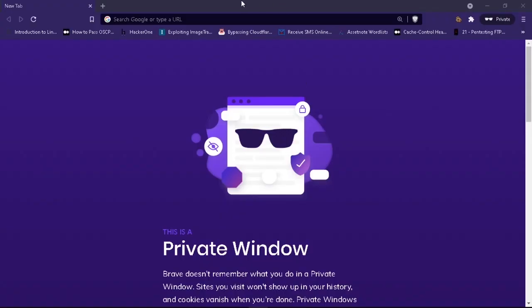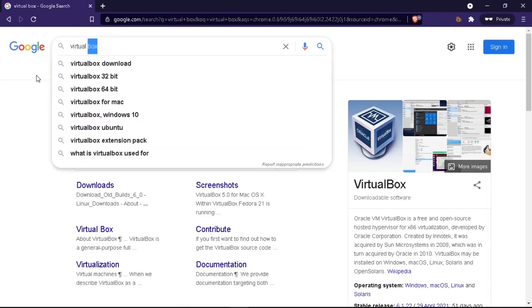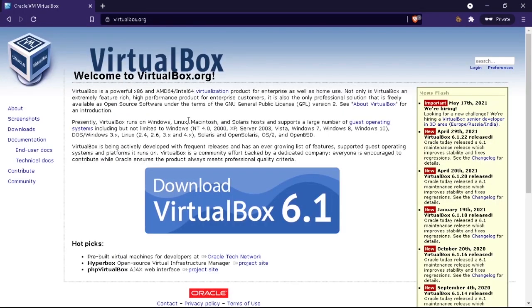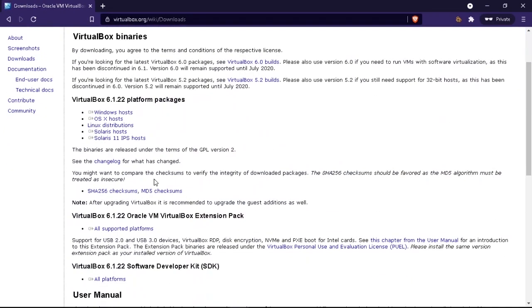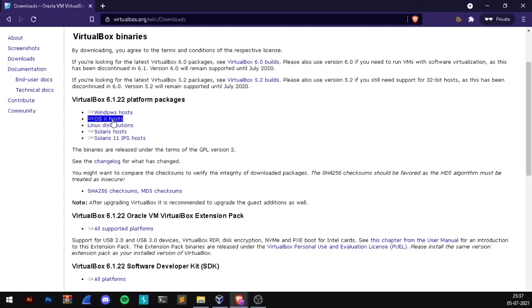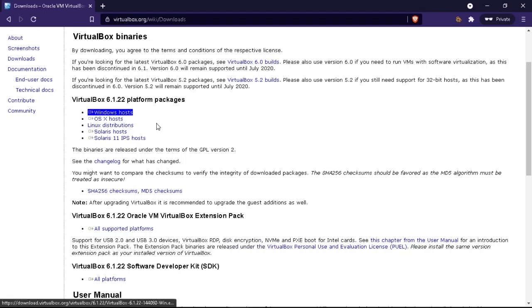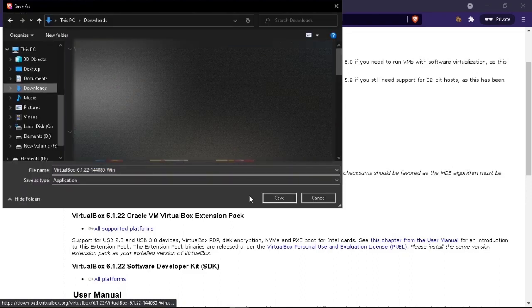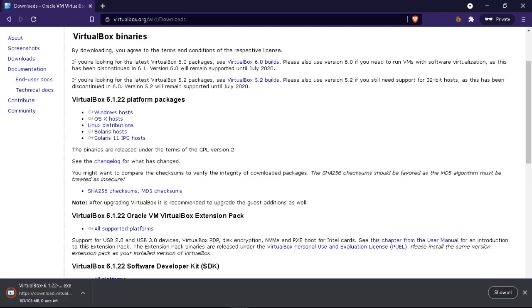In your browser, just search for VirtualBox, Google it, and click on the first link. Remember not to click on any advertisement or malware link. Just go to the official VirtualBox website and click on Downloads. You'll see options for Windows, OS X for Apple, and Linux distributions. Download the Windows installer, save it, and wait a few minutes for it to download.